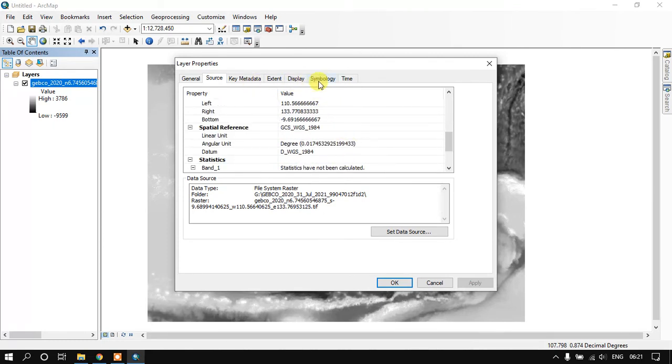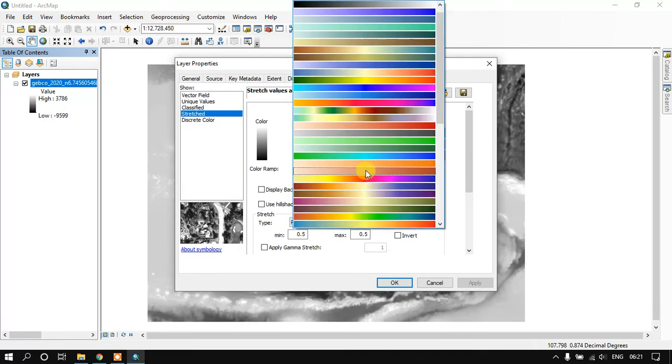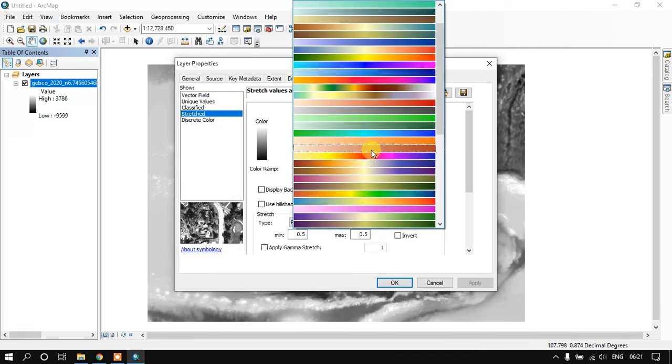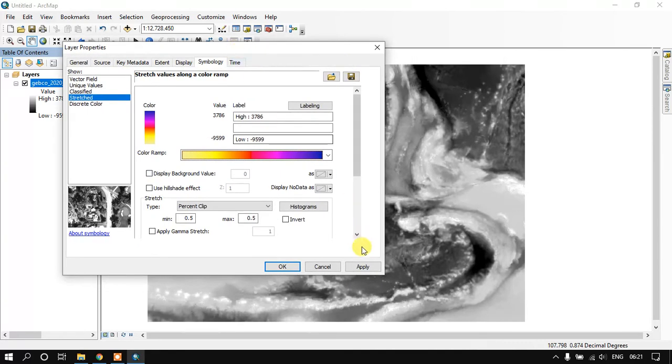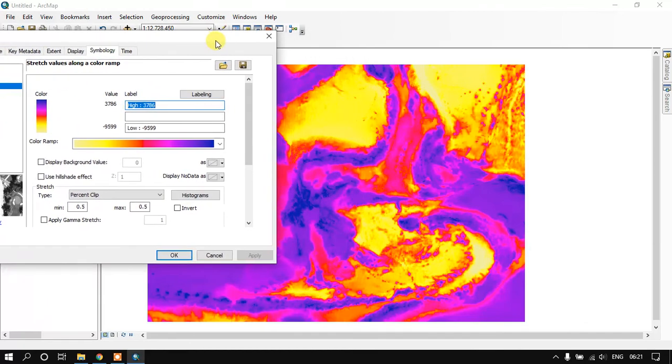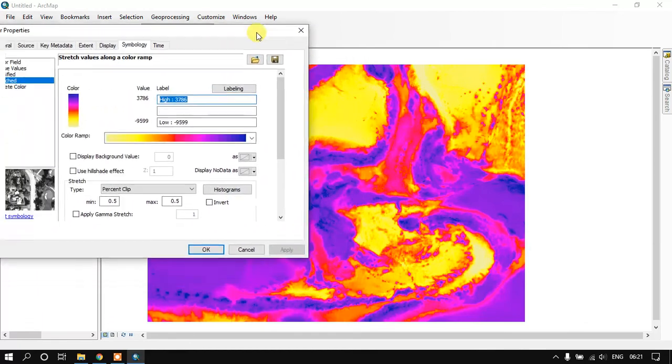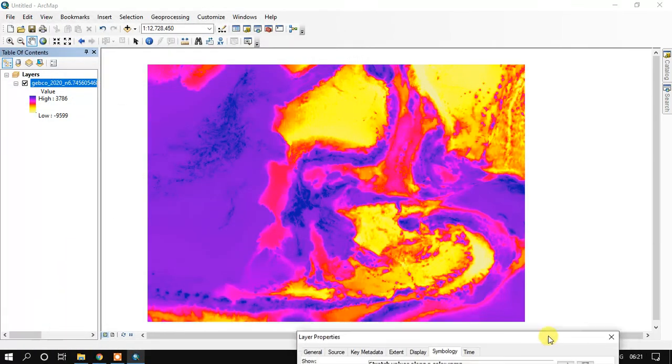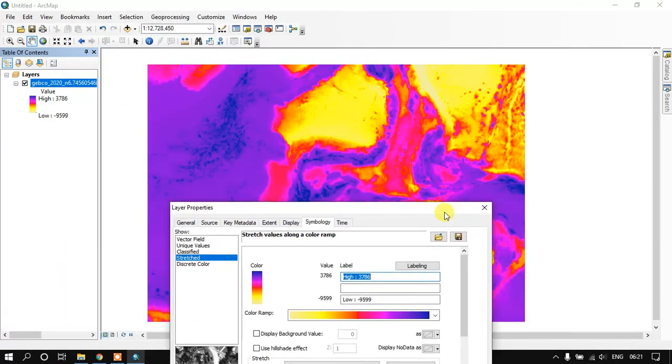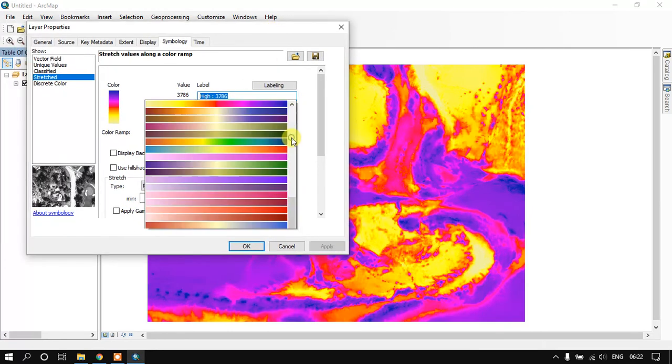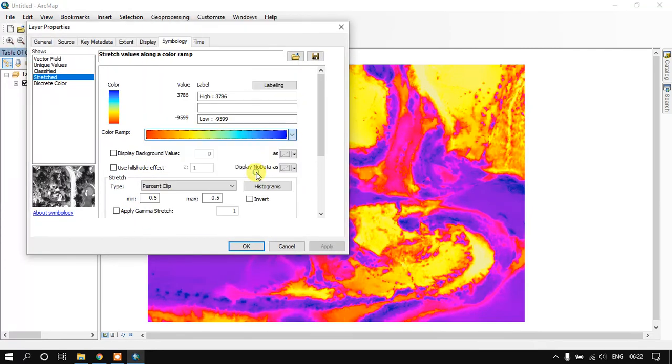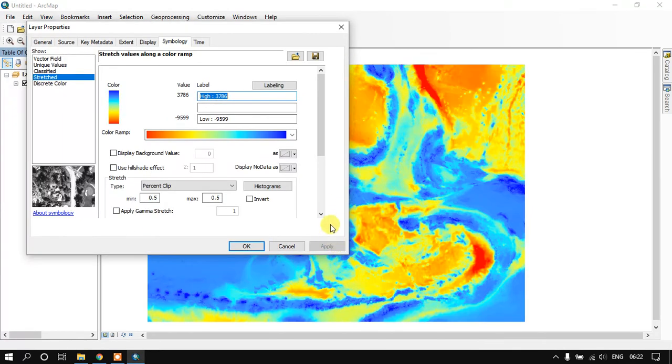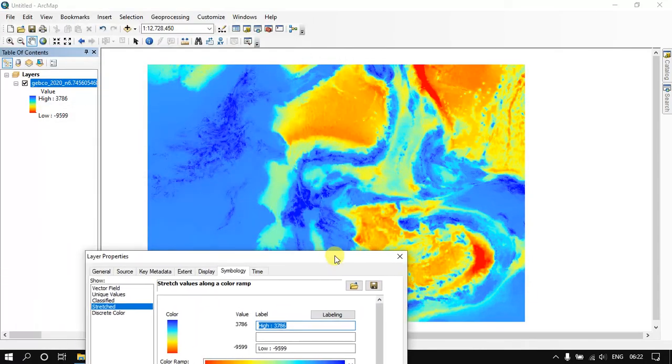We can also change the symbology here. Likewise you can see here. I'll change the symbology here. You can just select the correct color schematics. You can see here.